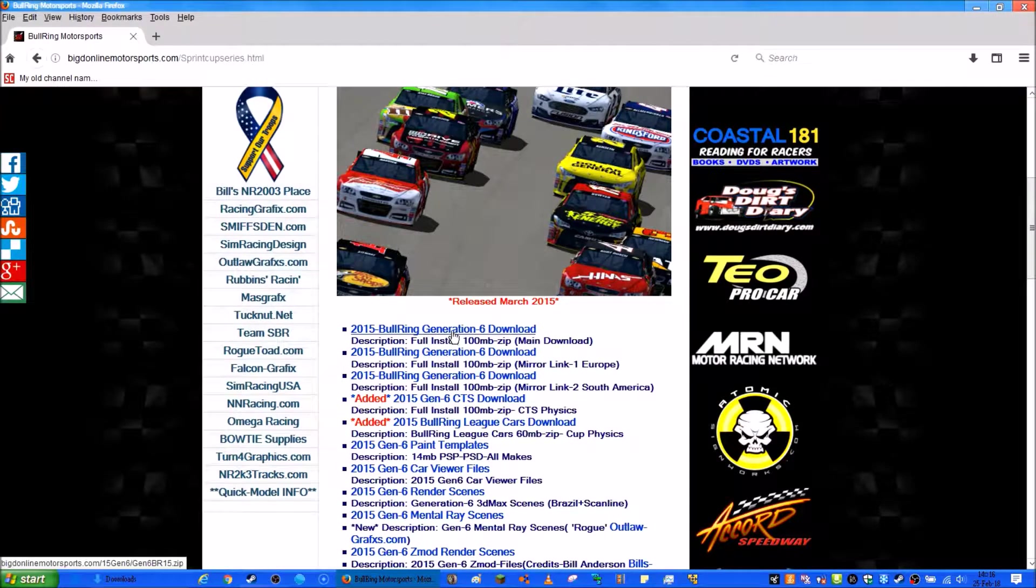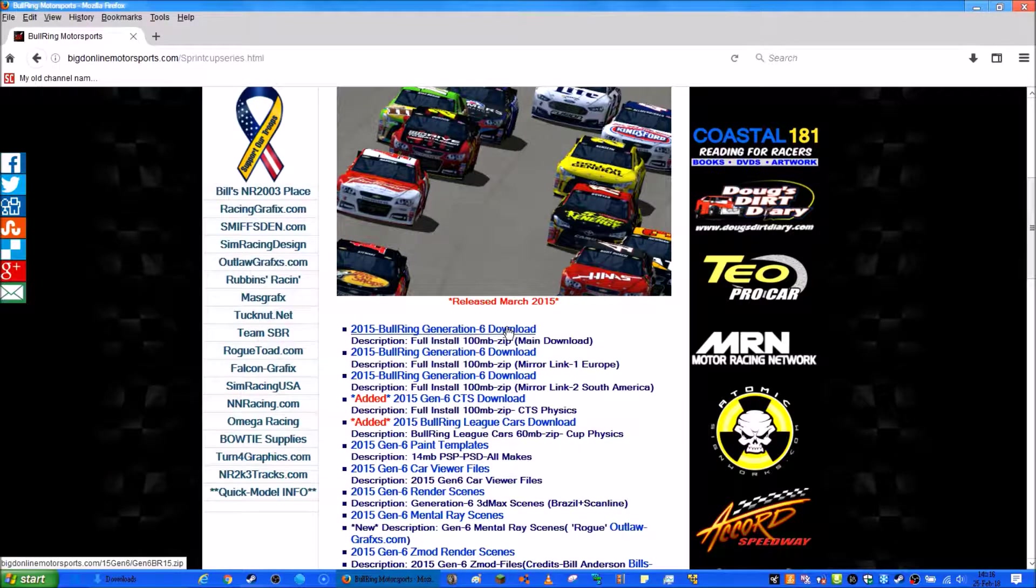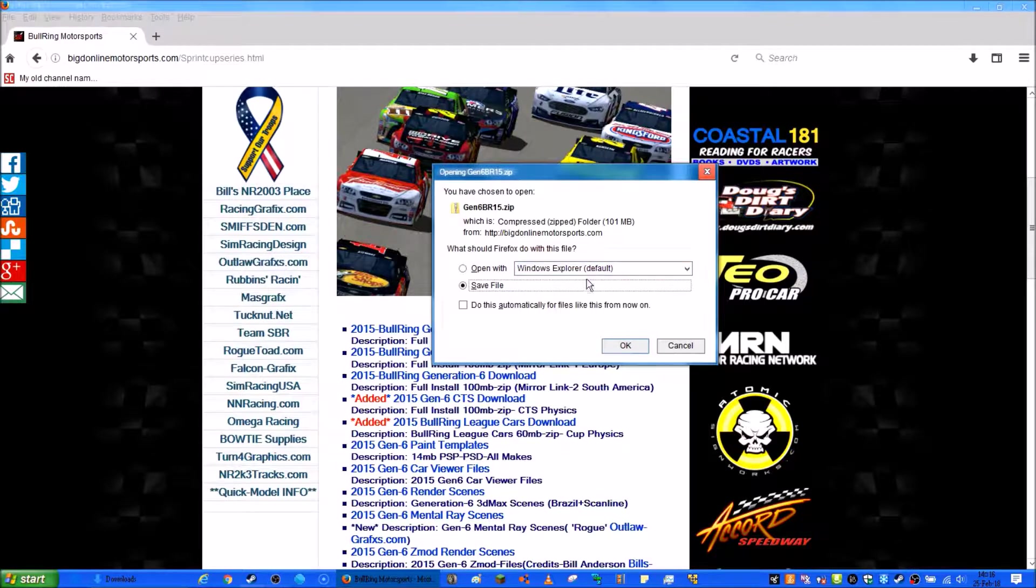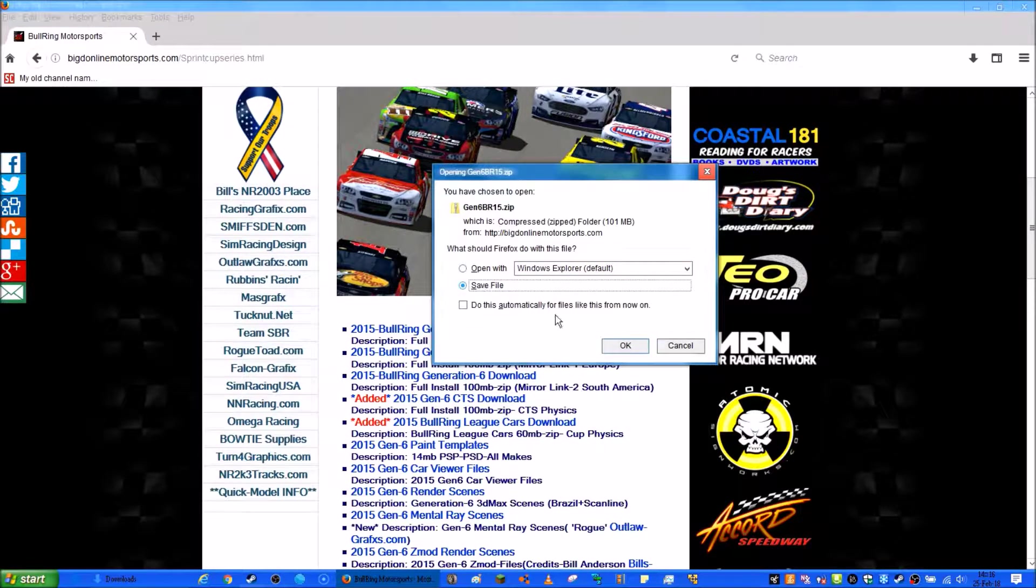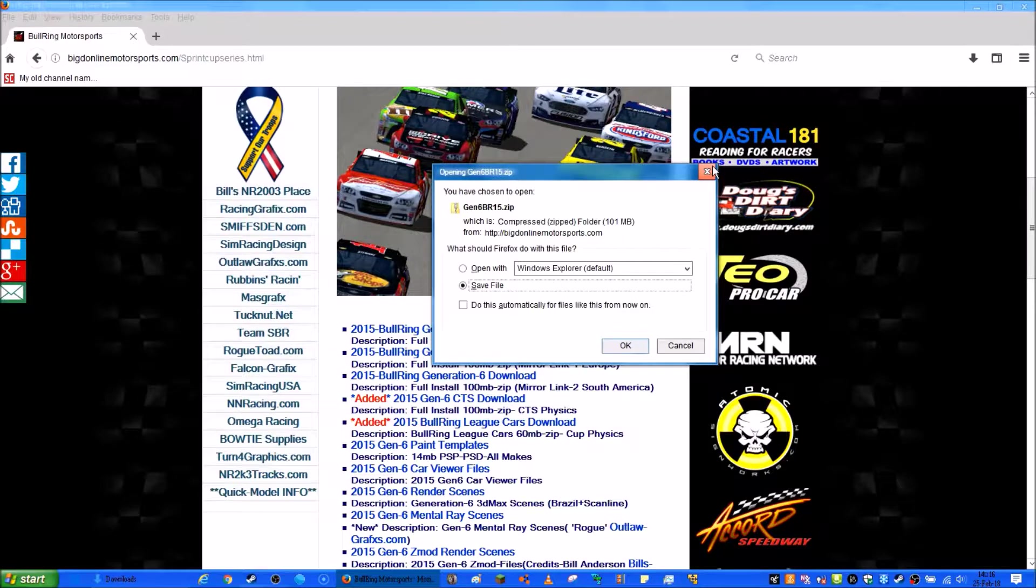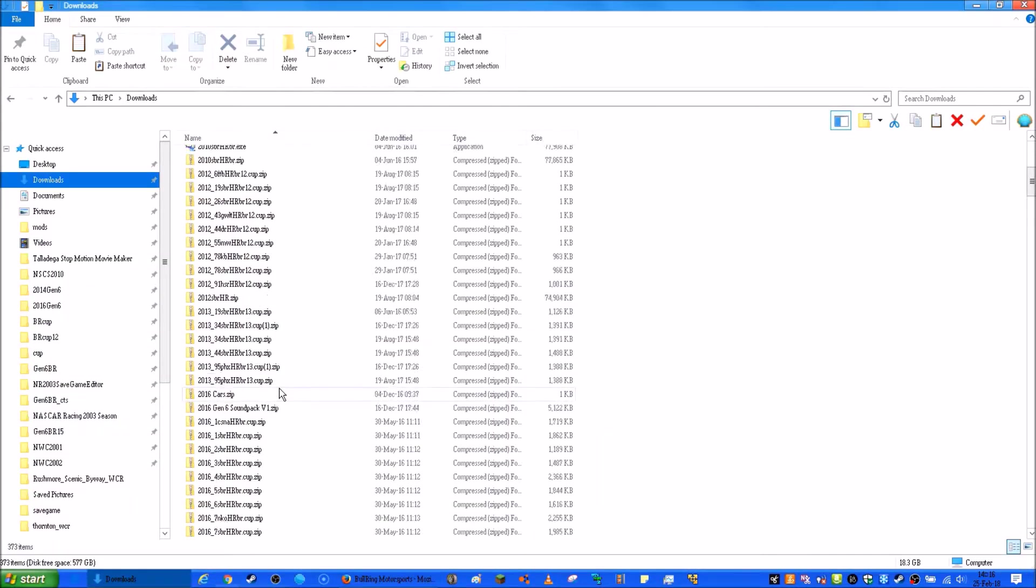Once you've downloaded it by clicking one of these, you click one, then you just click OK after making sure it says save file. Then click OK, then go into your downloads folder and go find the mod.